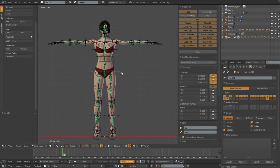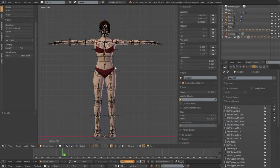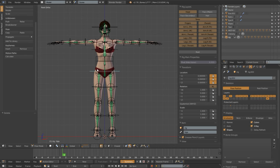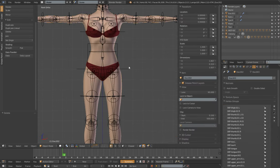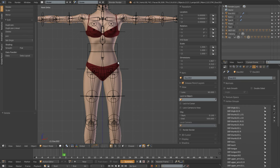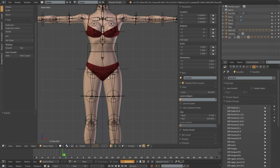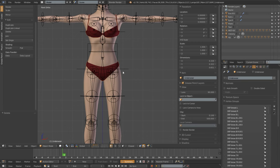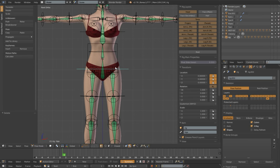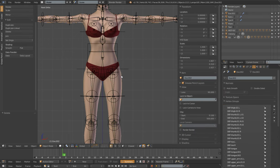Since we're talking about rigging clothing, I want to talk about how to transfer weights from one mesh to another to save a bunch of time. You can see in this example when I move the hips around, our underwear mesh — which is a separate mesh from our body mesh — is just not deforming the same. I'm going to show you how to transfer weights from one mesh to another to get those meshes deforming a lot closer together.